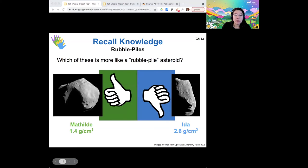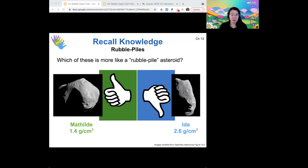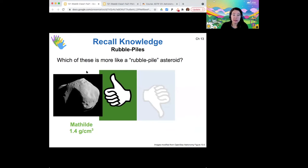Here are a couple of asteroid examples based on their density. The lower density asteroid must contain more pockets of empty space than the higher density asteroid. So here, Matilda is our rubble pile asteroid, while Ida has a density high enough to be made almost entirely of solid rock.